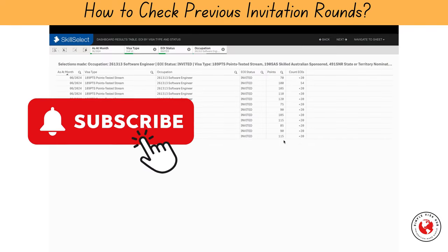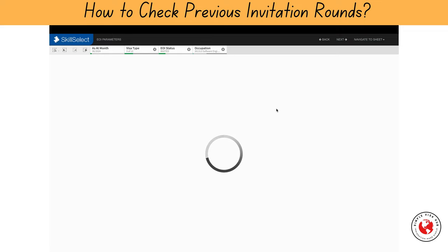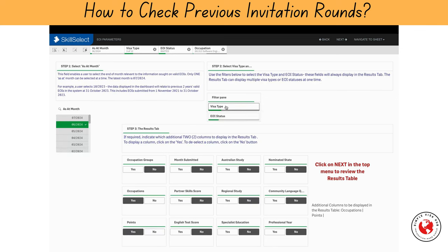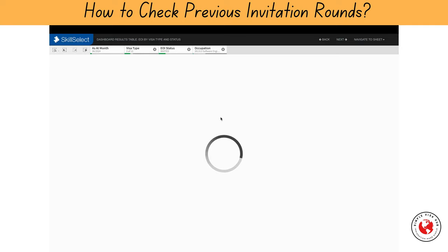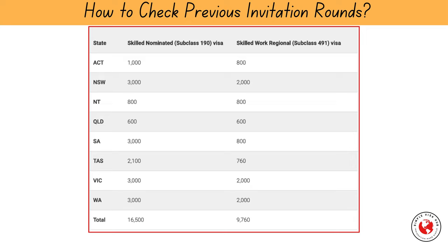Before we move forward, I will request you to subscribe to my channel and give the video a thumbs up if you like the content. Moving forward, let's now check the states you should be targeting for subclass 190 and 491. Since states sponsor applicants only in the 190 and 491 categories, let's select these subclasses for further analysis. Go back to change the filter — select nominated state and deselect occupation from the list, then click next. Now you can see the list of states who nominate software engineers along with points. You should be targeting these states for submitting your application. You can further drill down the number of positions available under each state to set your goal. State-wise nomination allocations for the year 2024–2025 are shown on the screen. Nomination allocations are the number of new primary applicants each state or territory can nominate in a program year.